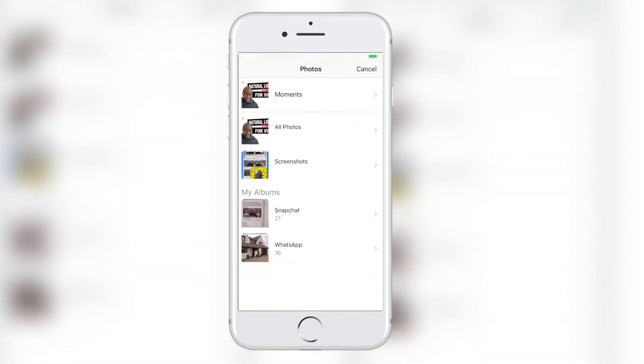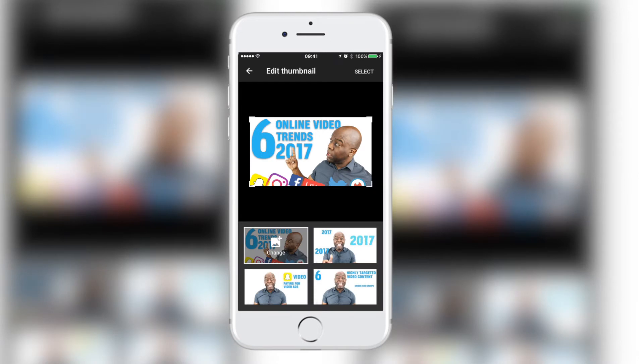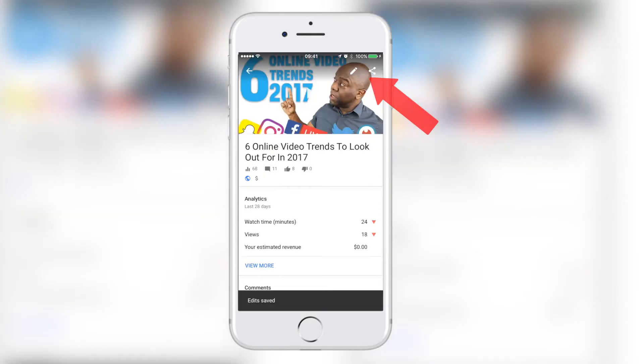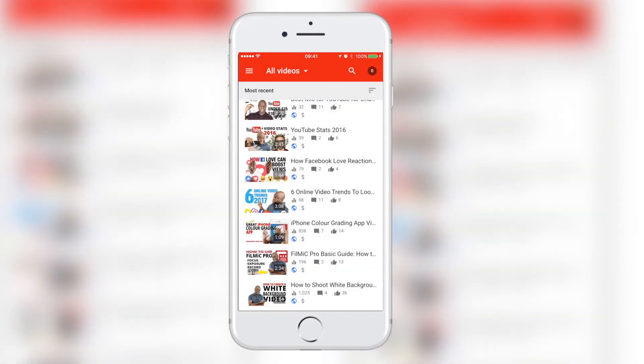What you'll need to do is click on the top left one where it says change. That will take you to your camera roll or photos. Just choose the thumbnail that you created. Press select and then press save. That's it — you've now got your custom thumbnail uploaded on your mobile device.